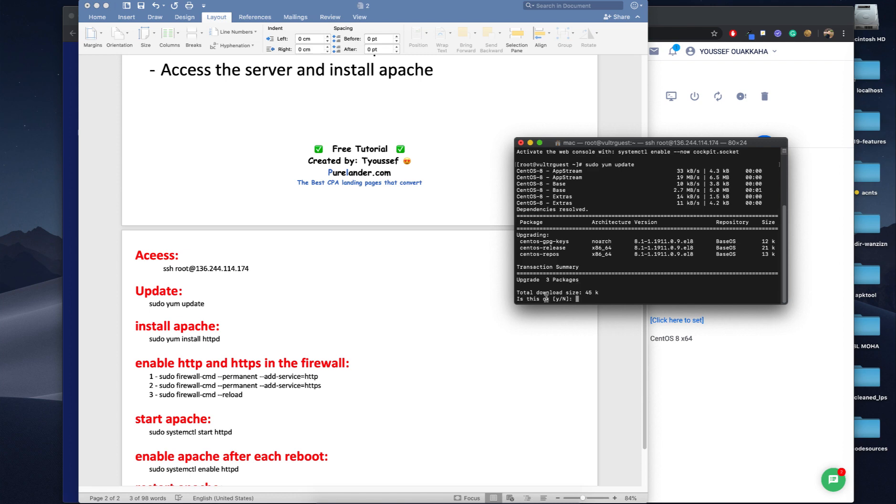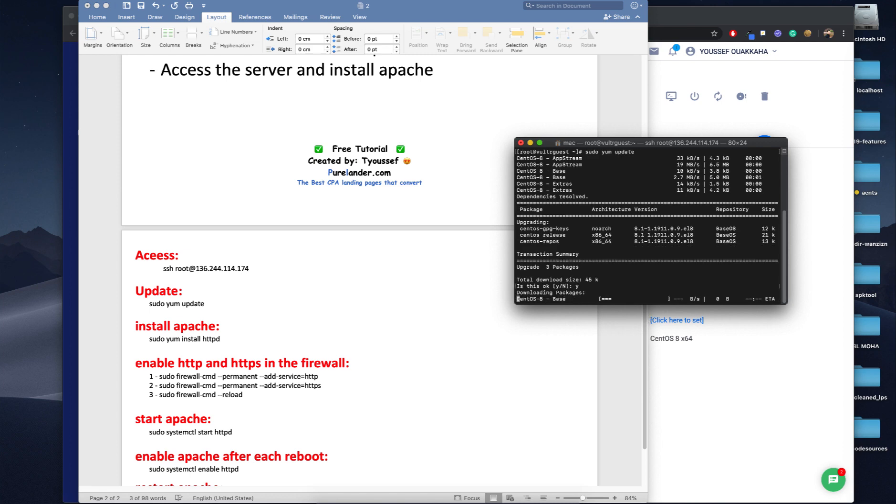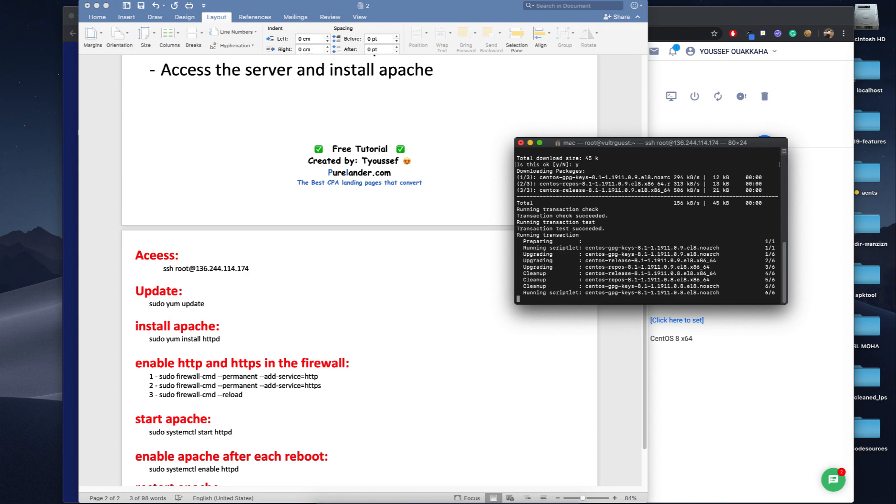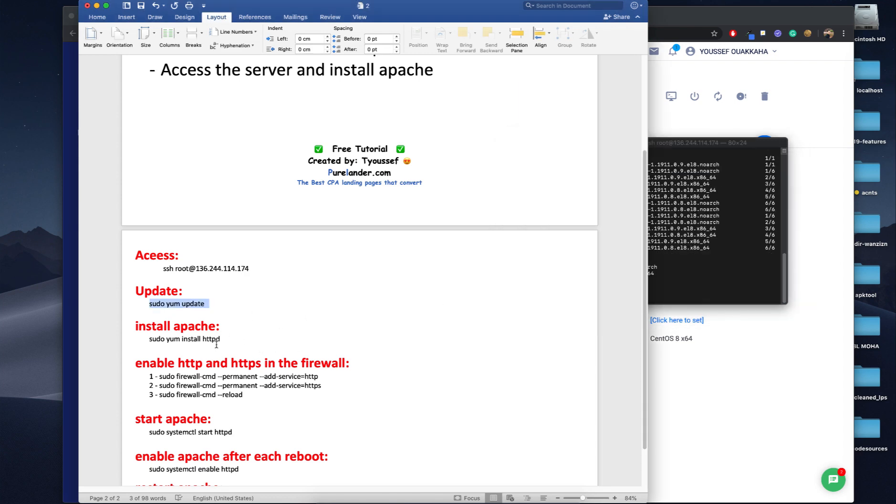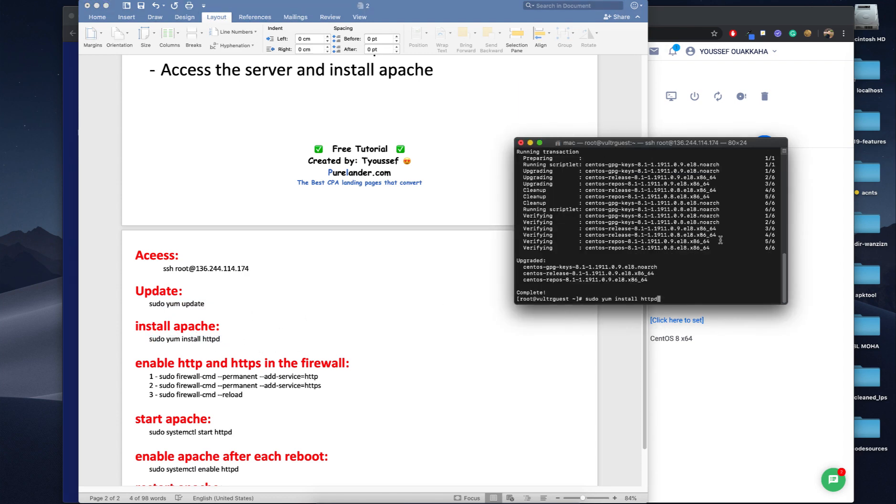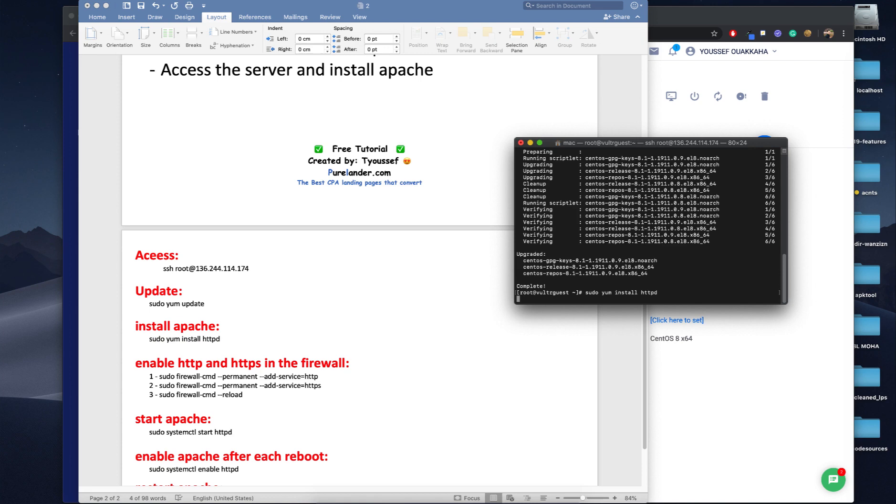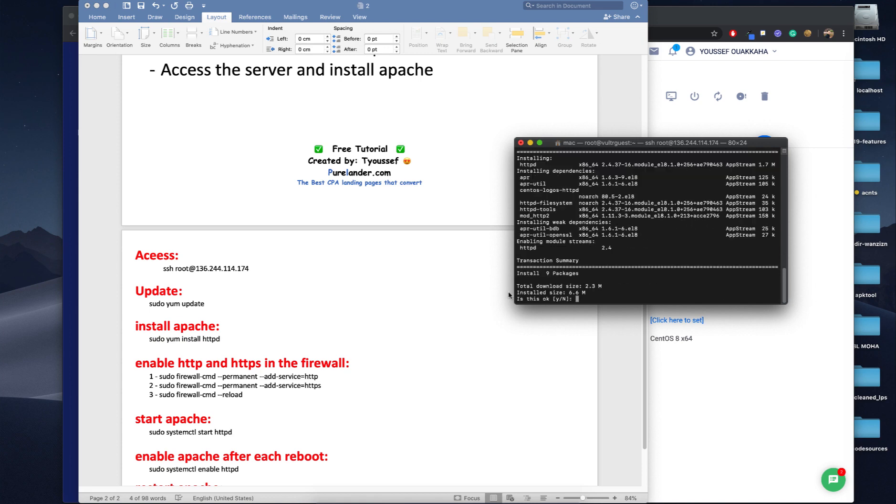When it says is this okay, always type yes. So we have updated.